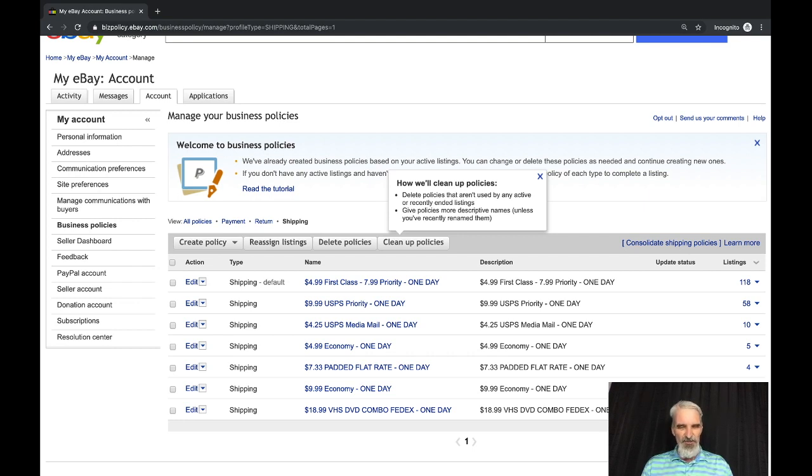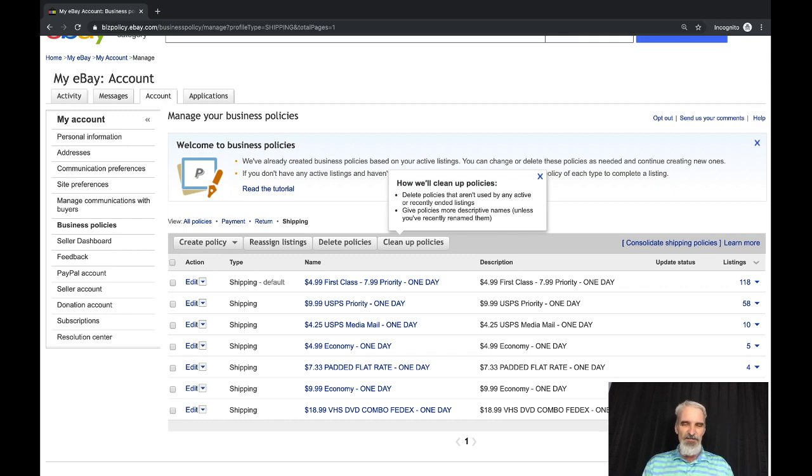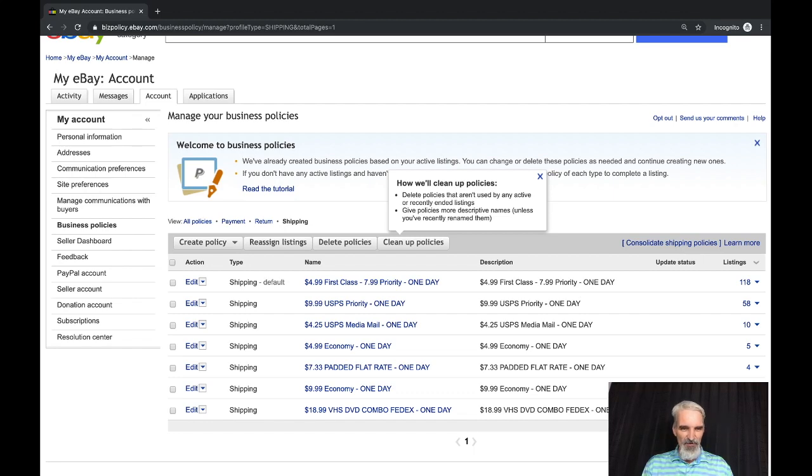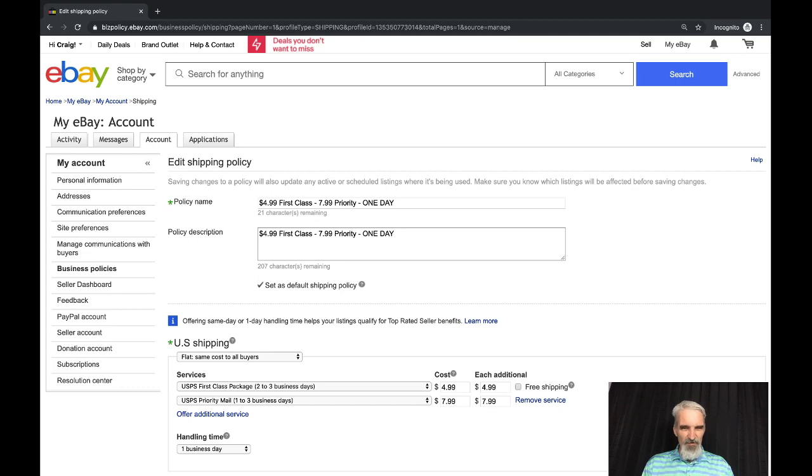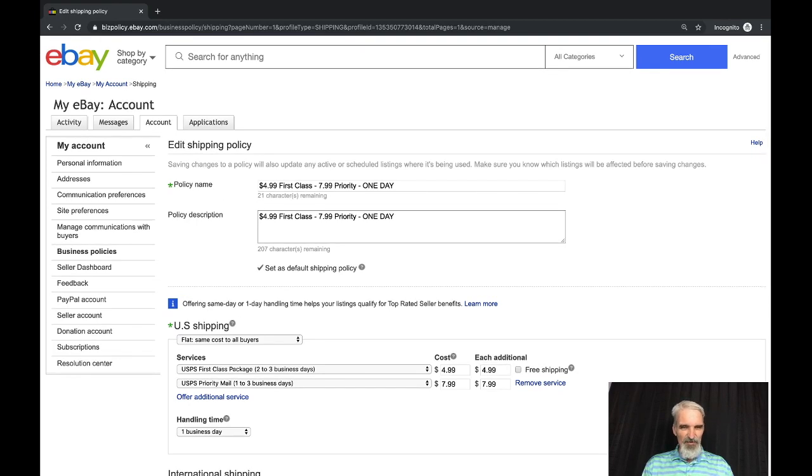I try and keep these to kind of a minimum, pretty much just thinking down the lines of things that I typically ship. You can see the majority of my items, I've got a lot of items that are first class and this is my default. All my first class items I charge $4.99 for first class, $7.99 for priority and offer one day handling. That tells me exactly what this business policy is for shipping.